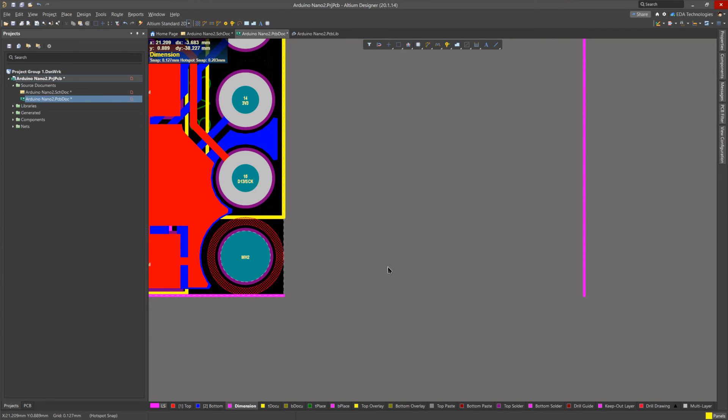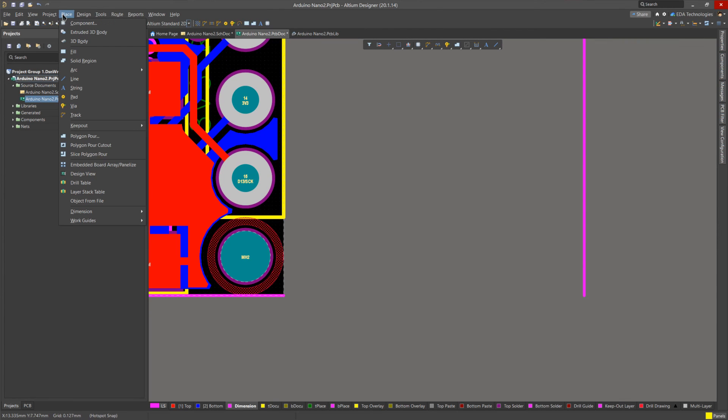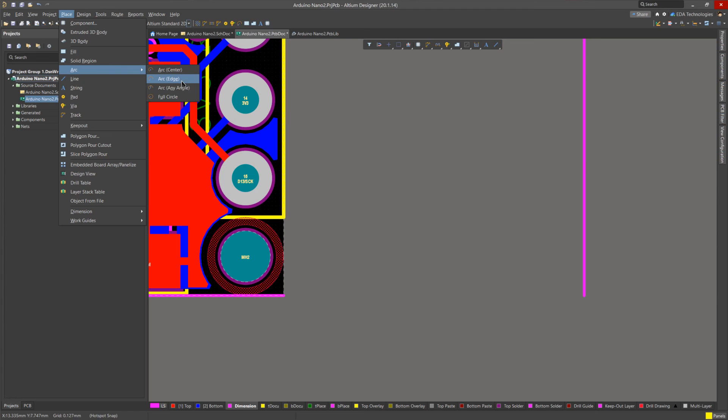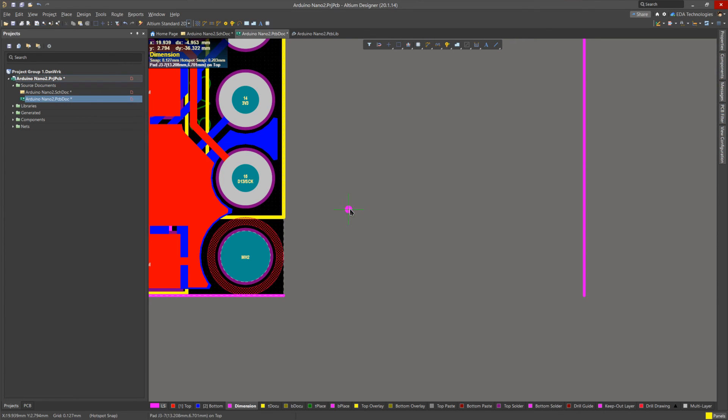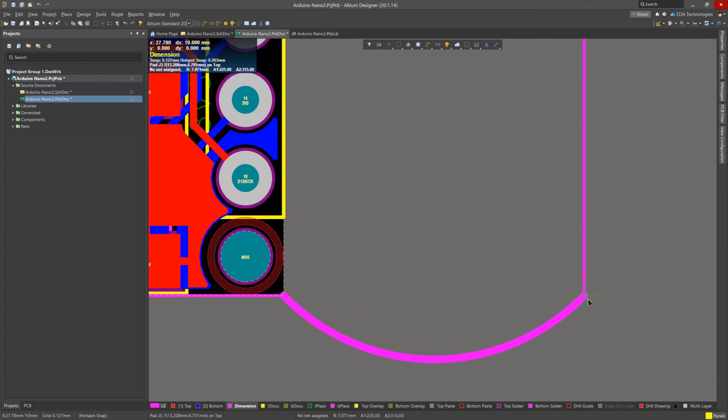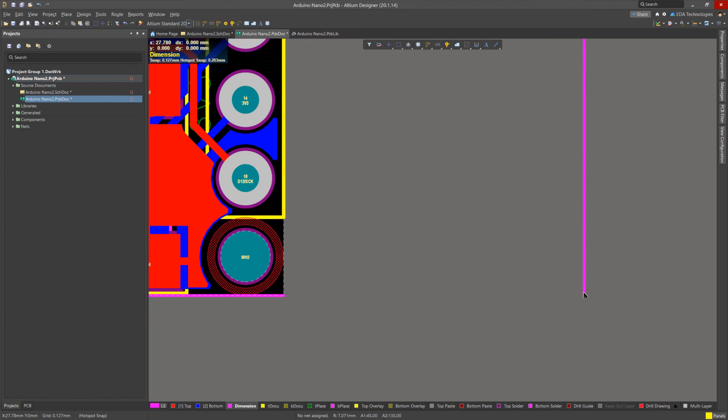For the bottom connection, we are going to be including a rounded indent into the board. To do this, we are going to click on place, arc, and then we are going to select arc edge. This is an edge defined arc, where we define the starting and ending edges of the arc. So we click on point 1, and move our cursor across to point 2. Now, if the arc is bending in the wrong direction, that is fairly easy to fix. We press space bar, and it will flip the arc. So then we can click to finish placing the arc.